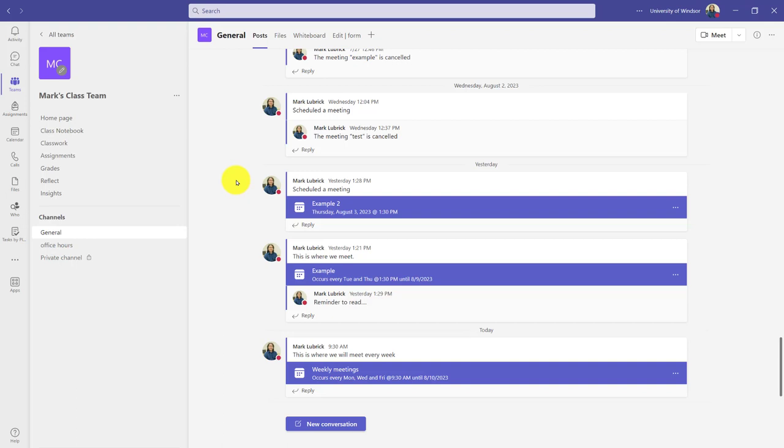Hi all! In this video I'm going to show you how to adjust the meeting options, which can be very important.